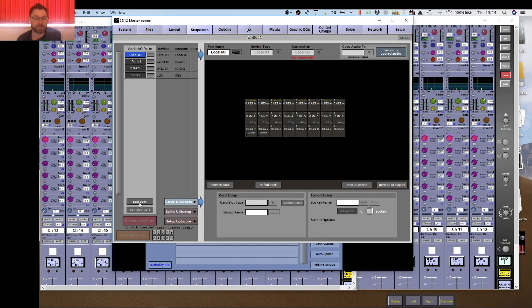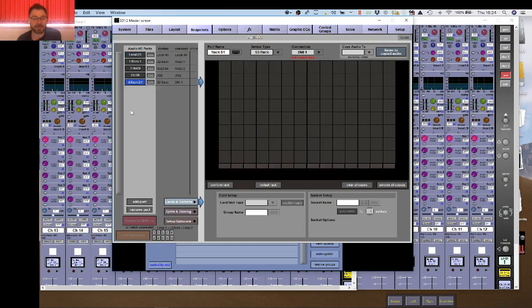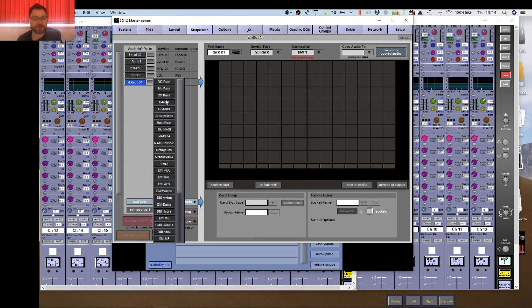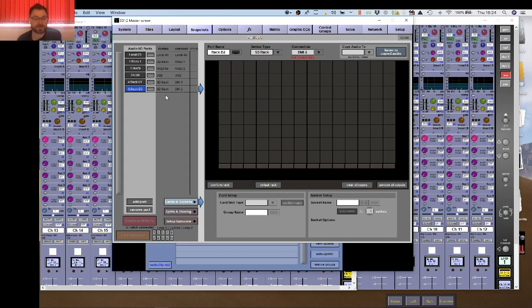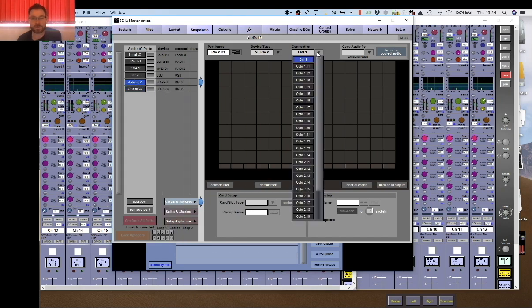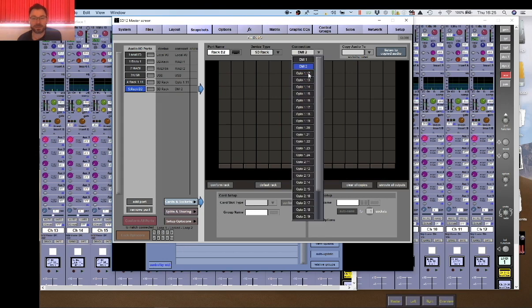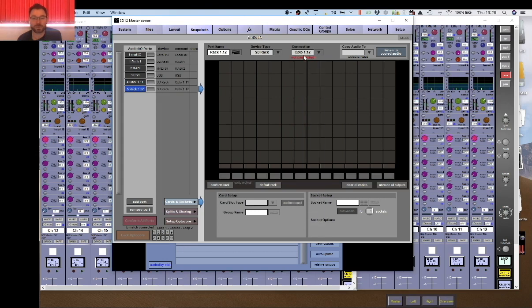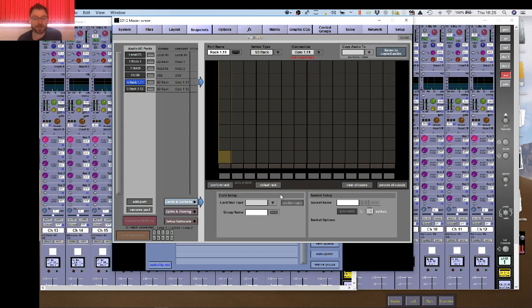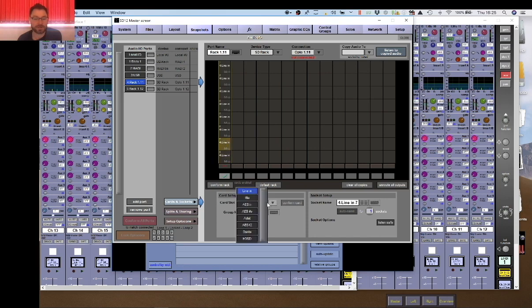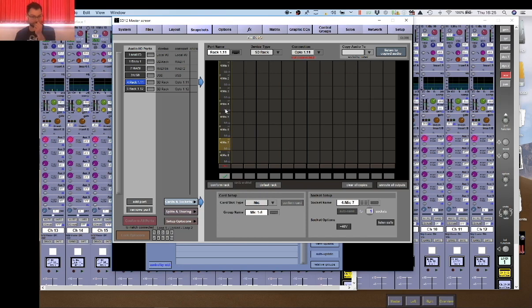This is the default setting on the SD12: two MADI ports and the UB MADI ports. We would use SD racks on the show, so I'll select an SD rack there. We actually had several SD racks on the tour but for now we'll set two of them up. These would be connected on an optical loop. Optical loop 1, ID number 11. Rack 2 is going to be optical loop 1, ID 12. Then obviously you would populate your cards. If you had the rack connected you can just do Conform Rack, or alternatively offline you can select your line inputs or your mic inputs depending on how your racks are configured.